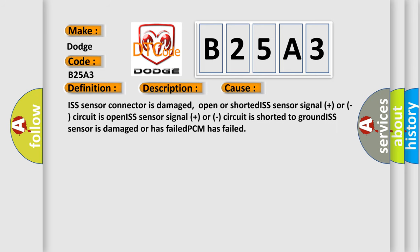ISS sensor connector is damaged, open or shorted ISS sensor signal plus or minus circuit is open, ISS sensor signal circuit is shorted to ground, ISS sensor is damaged or has failed, PCM has failed.